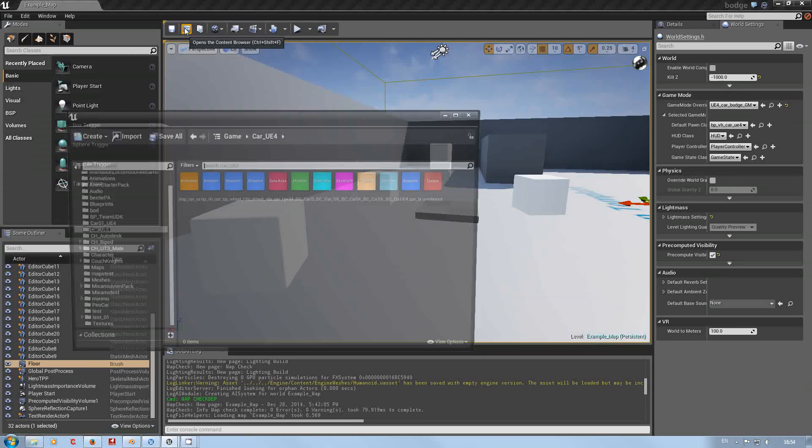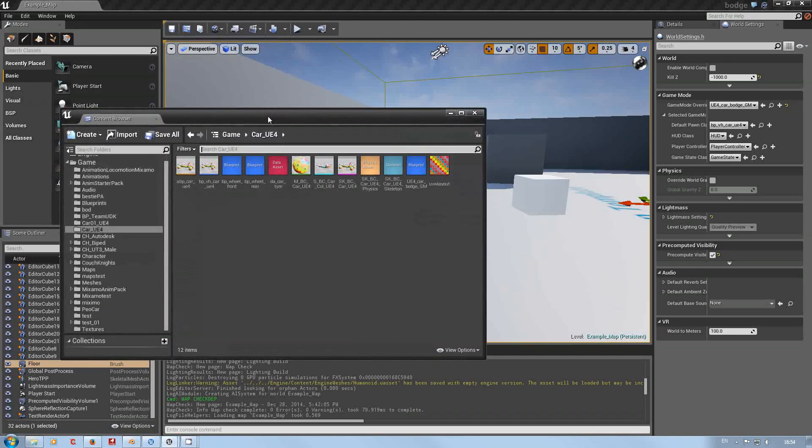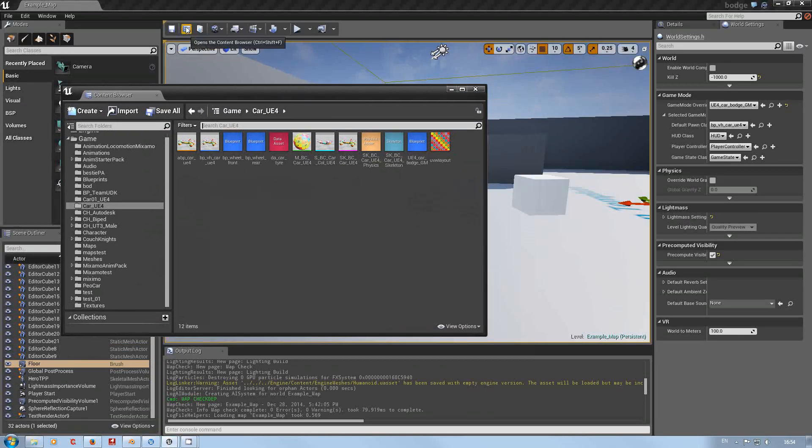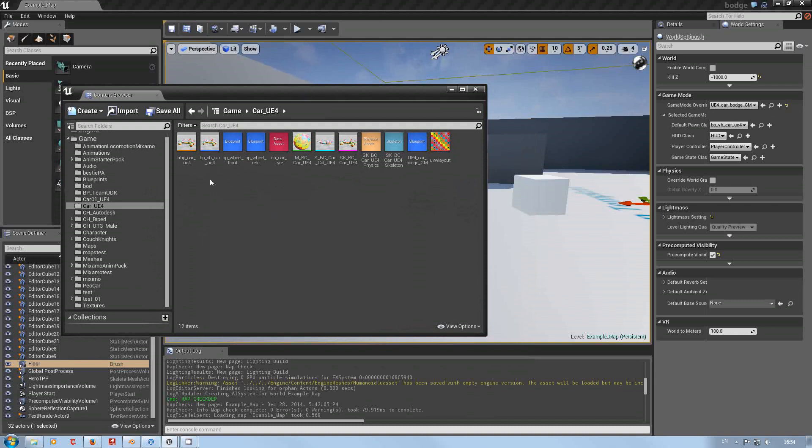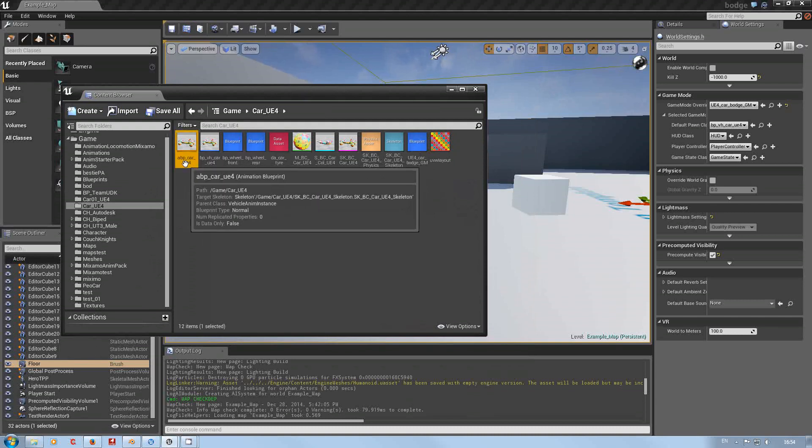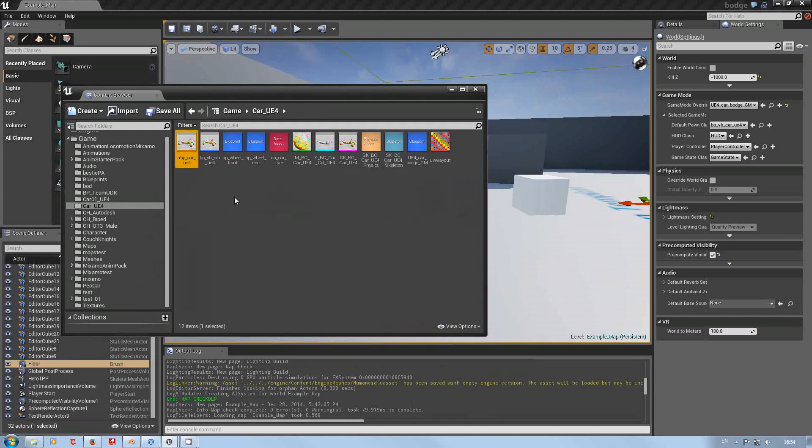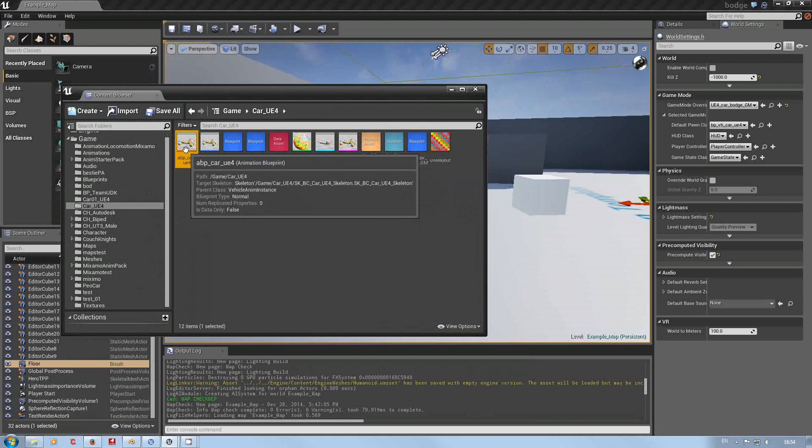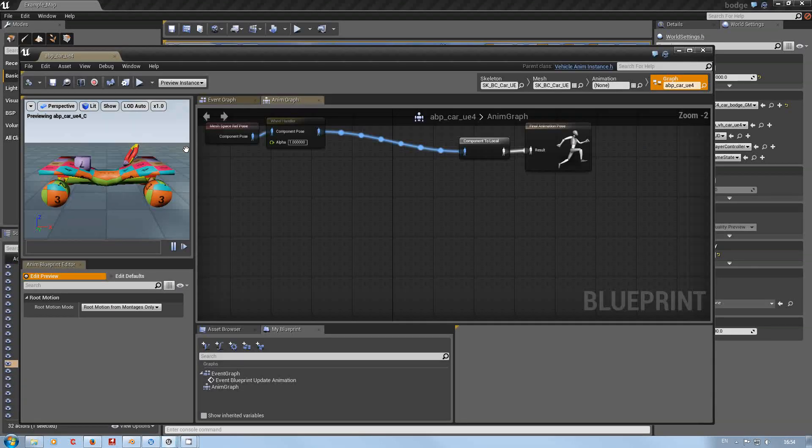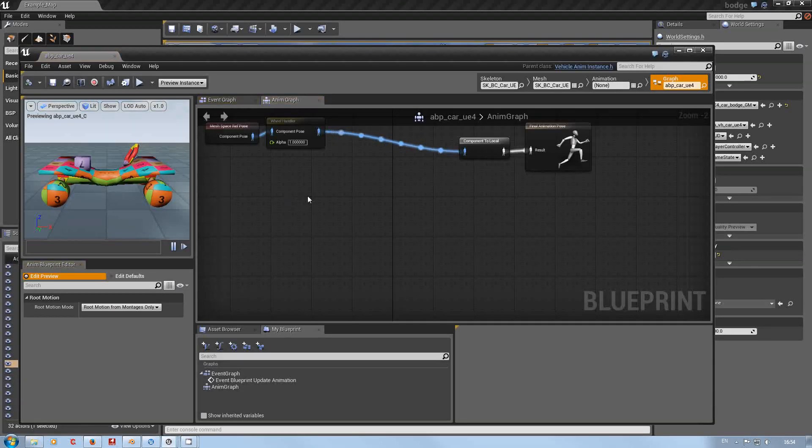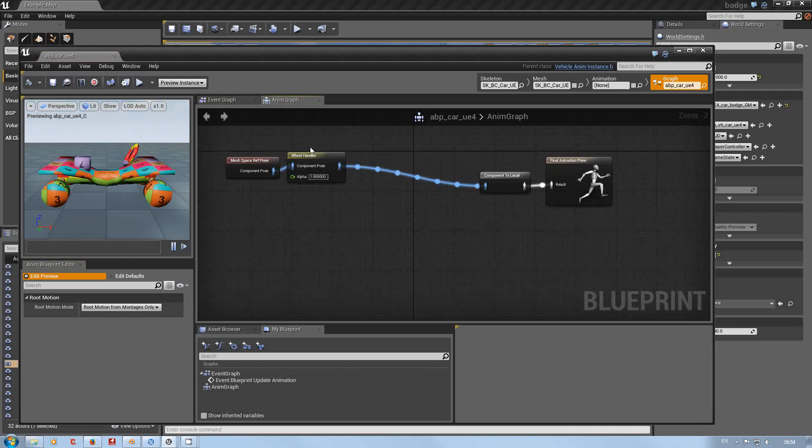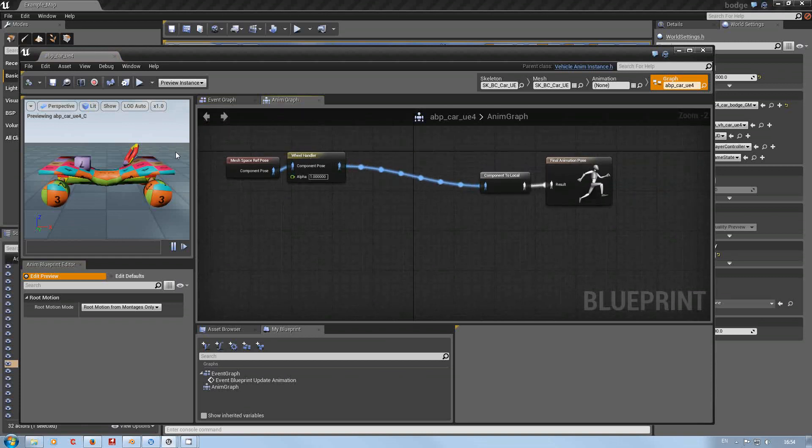So how do we fix that? Let's go into the content browser, drop the ABP car for UE4. This is the animation blueprint. Now this is a very basic animation blueprint for vehicles, for wheel vehicles, because we've got the wheel handle.